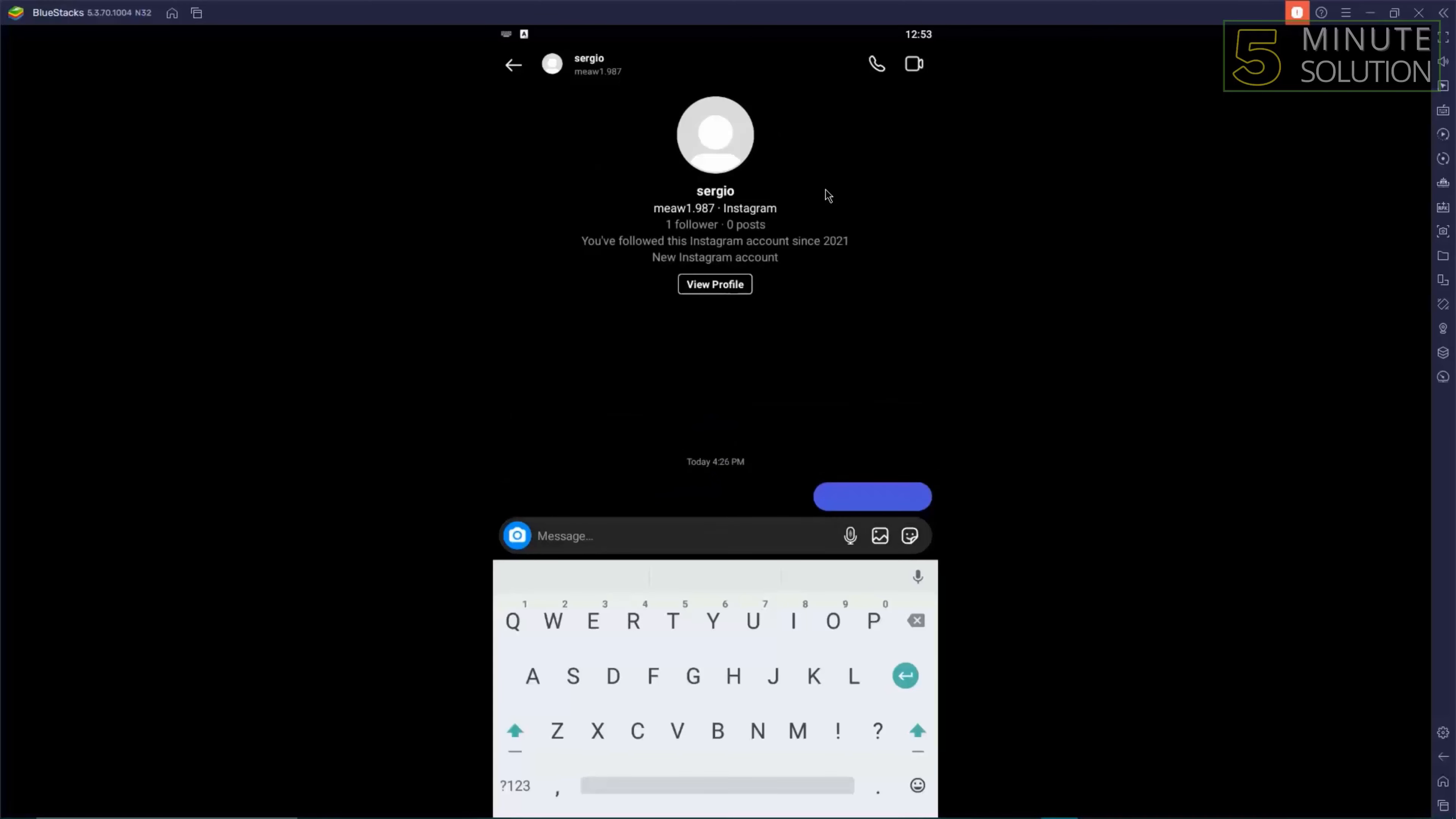That's how vanish mode works and that's how you can open vanish mode on Instagram. Hope you guys liked this video. Share our videos and subscribe to the channel. Peace.